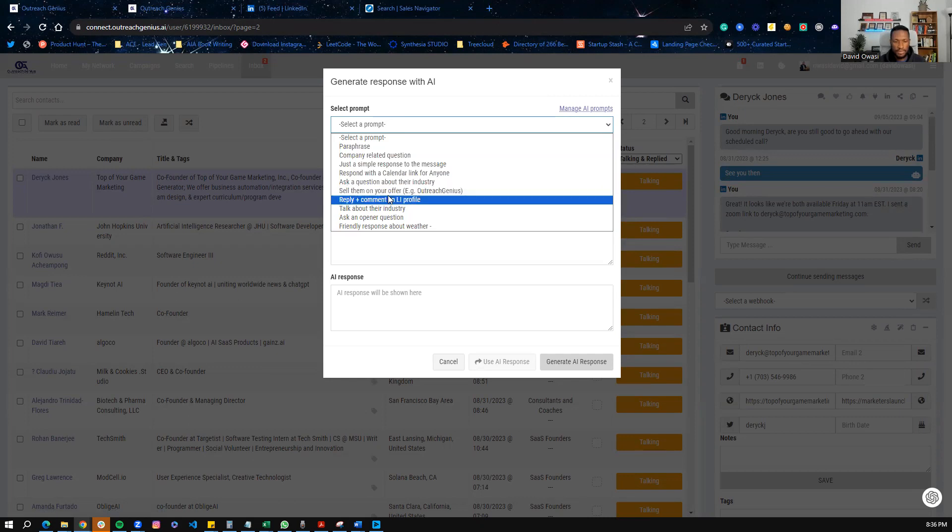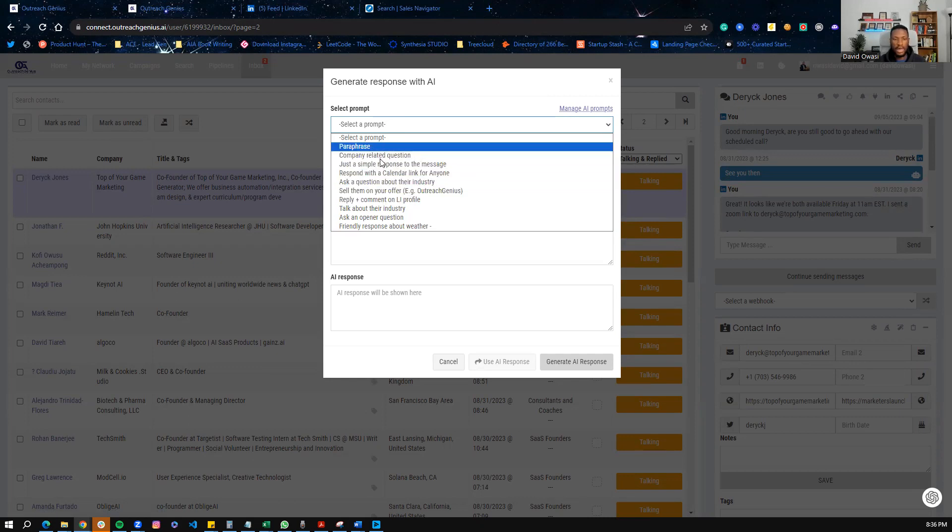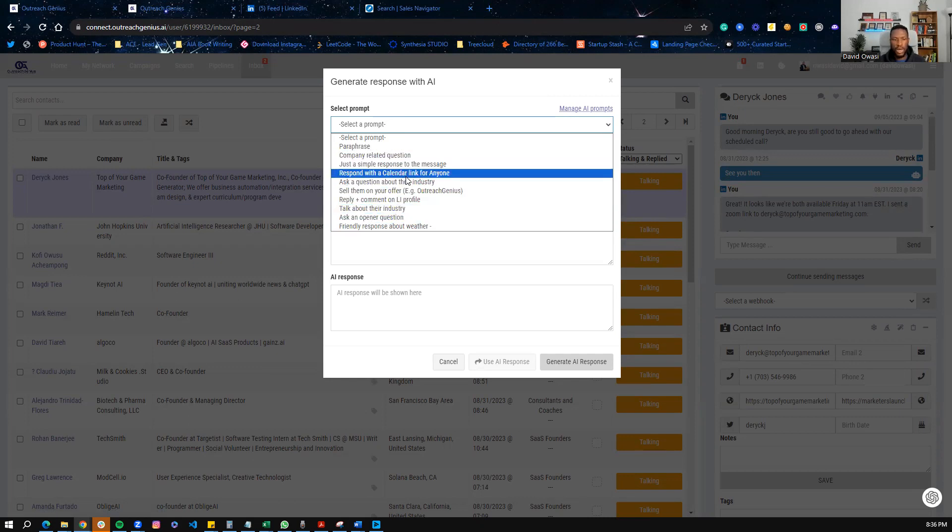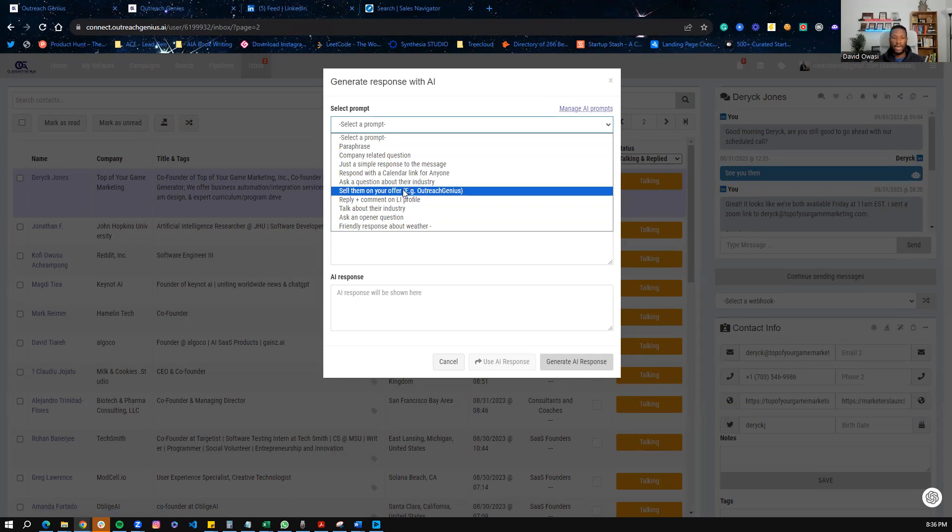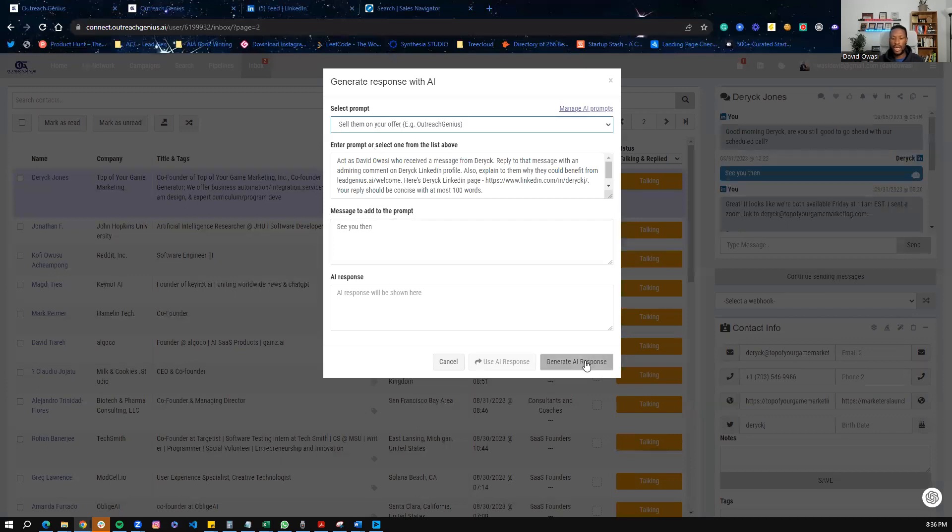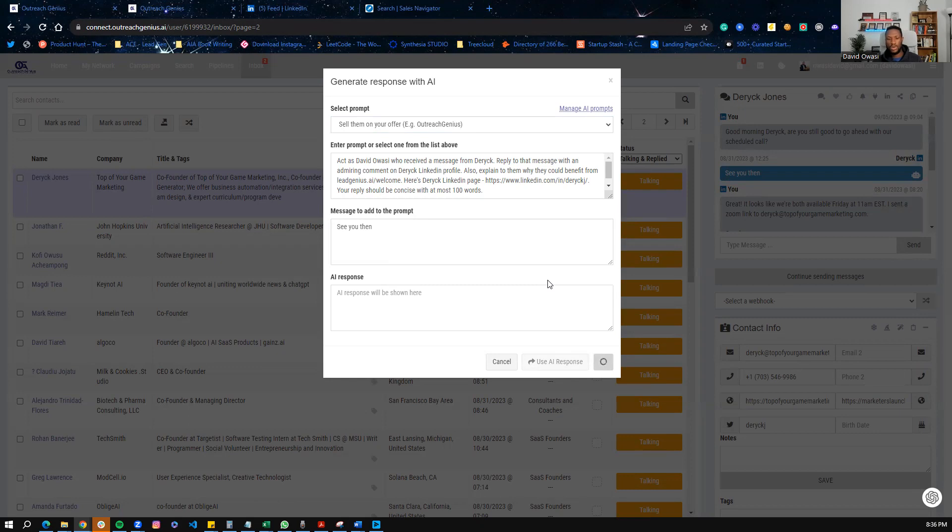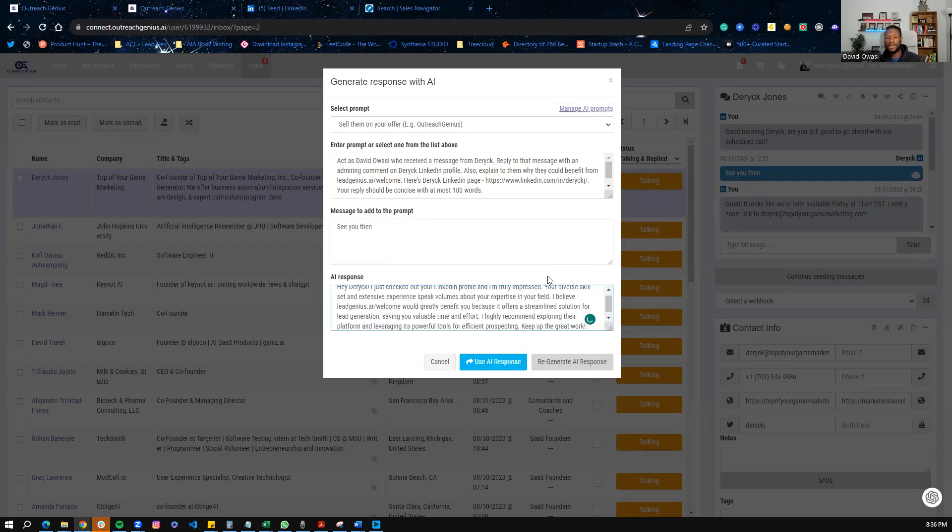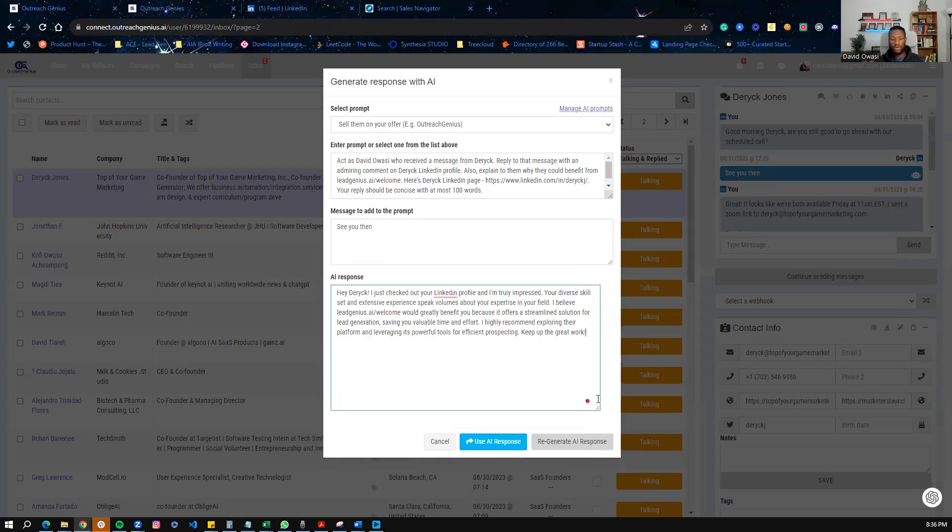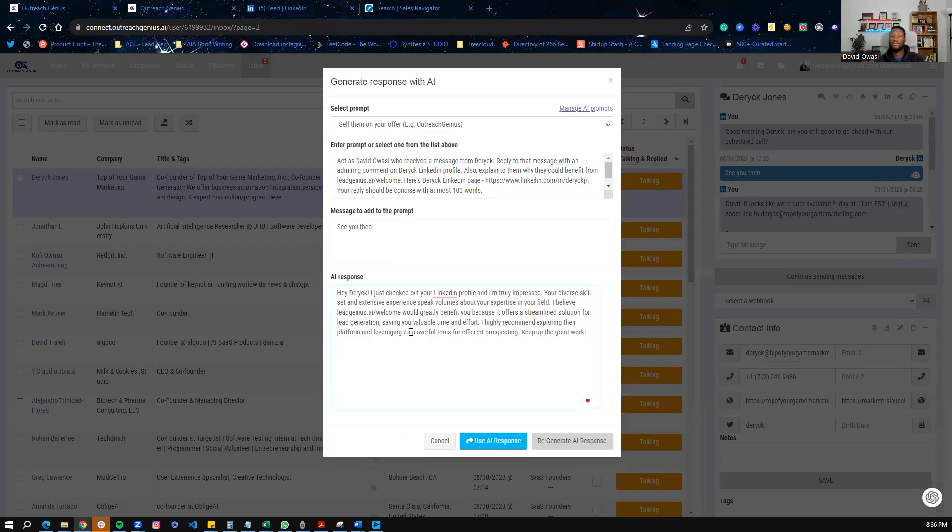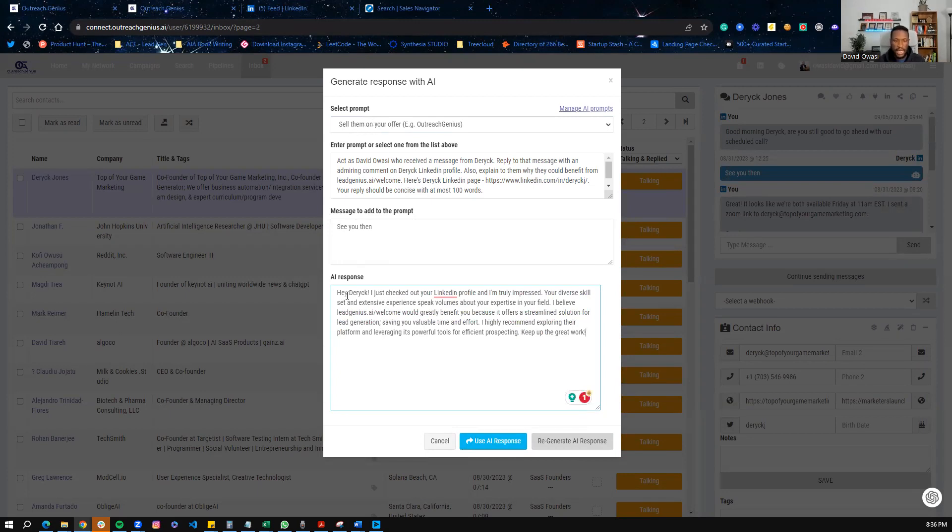So let's see, for example, I want to sell them on my offer, right? So which is what most people would want to use the AI prompts to do. So I can go select, sell them on the offer. And then I use generate AI response. And what the AI is doing is, it's looking at the response and the conversation we're already having. And it's also looking at all the things that I've trained Jira on, and it's combining both of those to then create a message that aligns with the intent here that I want, which is sell them on my offer. So let's read it.